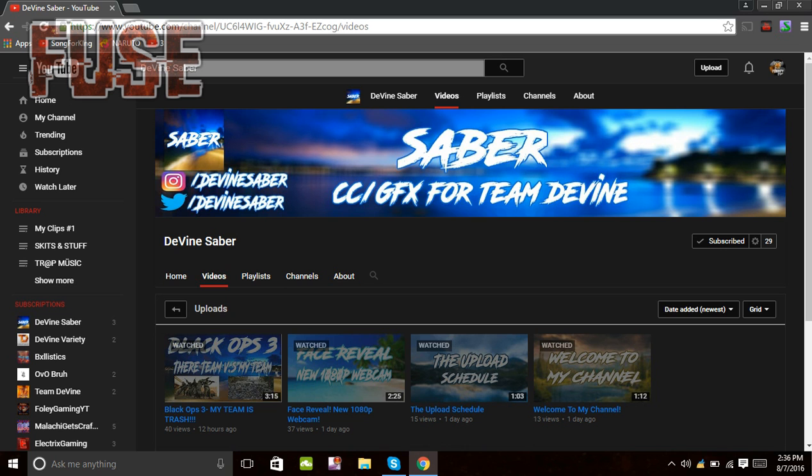I need you guys to go subscribe to him. He's at almost 29 subscribers. Maybe you're just going to make him go to probably like 30 subscribers or probably like 50. I think he really needs it. It looks like he uploads two days a week.